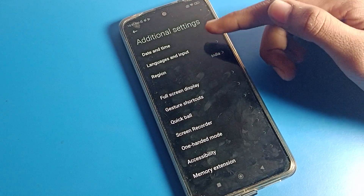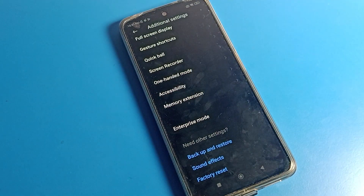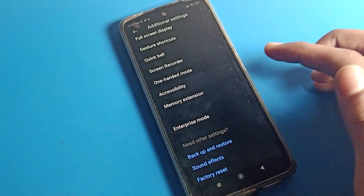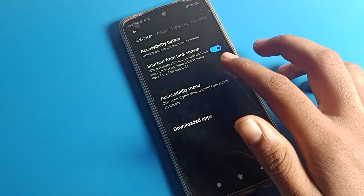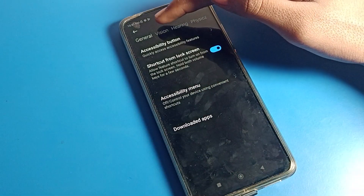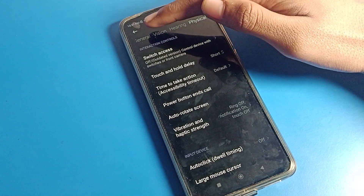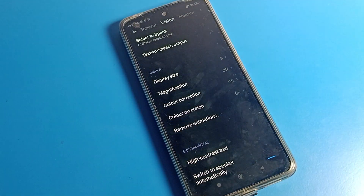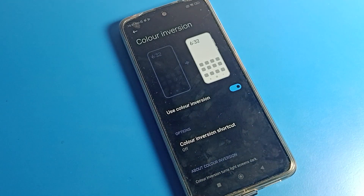Inside Additional Settings, you'll see date and time, language settings — scroll past those. The second-to-last option is Accessibility Settings. Click on Poco mobile Accessibility Settings. You can see the accessibility menu, shortcut settings, and menu button settings. Scroll down to Vision Settings and click on it.